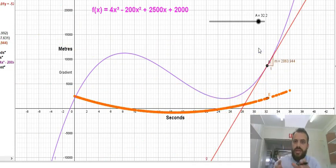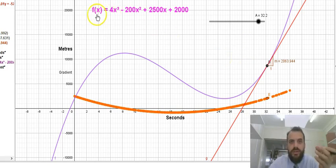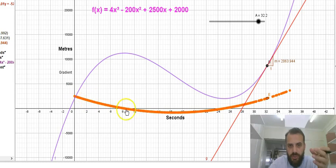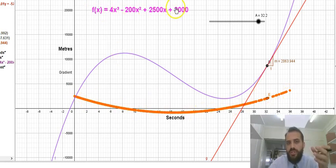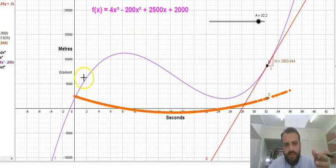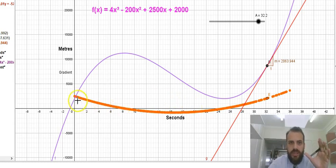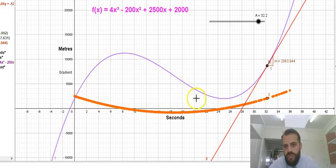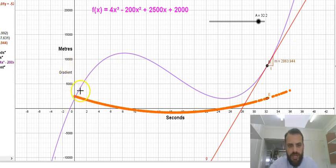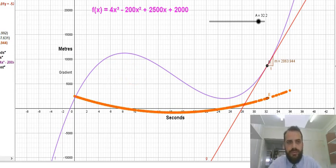That is the gradient function. In a matter of seconds I can tell you what the equation of that gradient function is by looking at the original function — and if you've already done calculus you can already do that. We're going to do it in a much, much different way. The gradient function is related to the original function because it plots the gradient of the function at each single point.